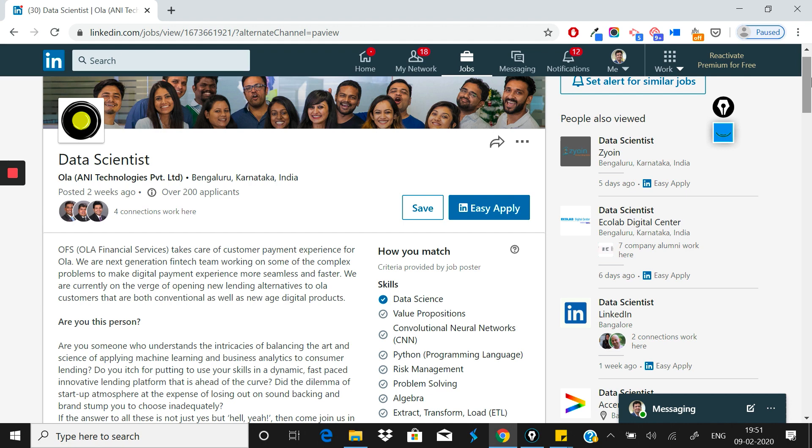This was our analysis of the data scientist role at Ola. You should prepare yourself if you want to apply to this type of company. If you have any questions, you can email me at manav@inset.co. Again, for any role that you want to be covered, I'll try to make an episode on it. Thank you very much for watching and see you in the next episode.